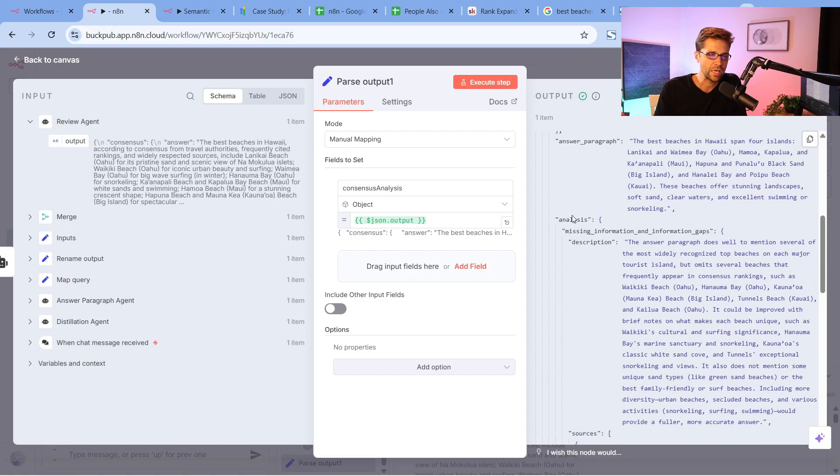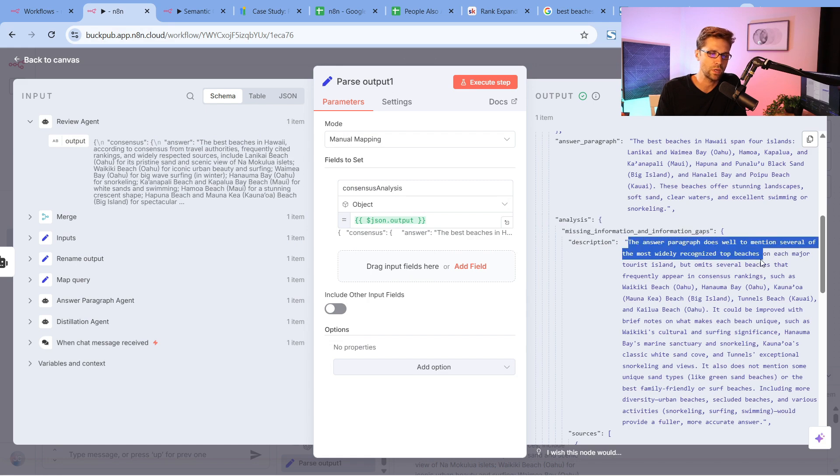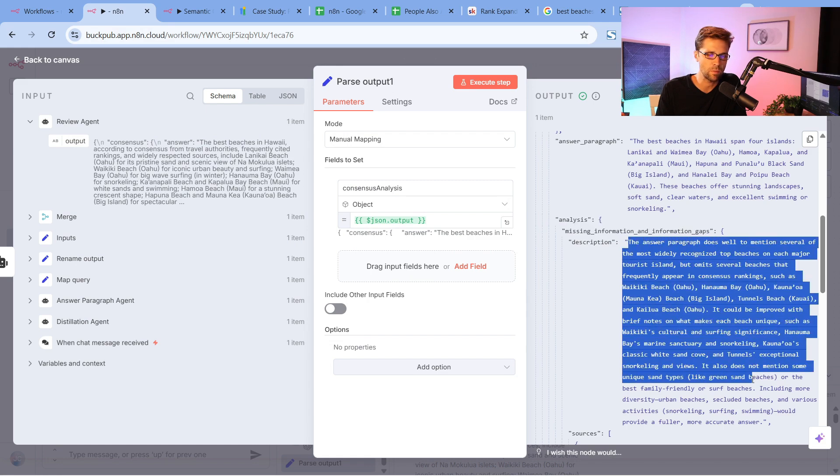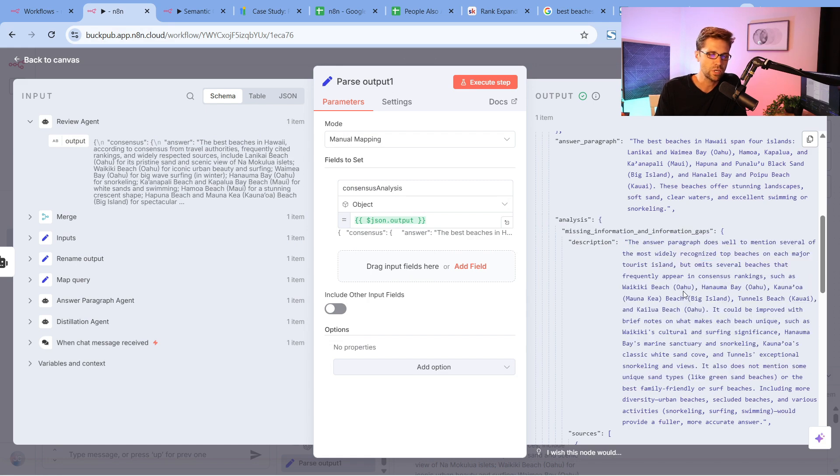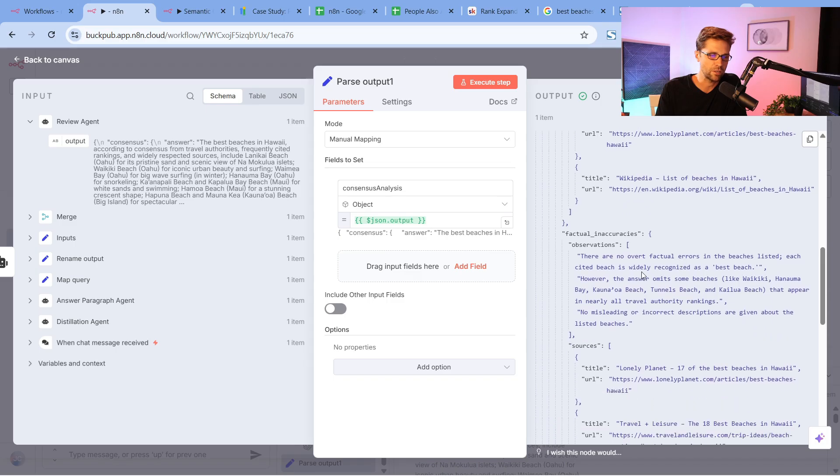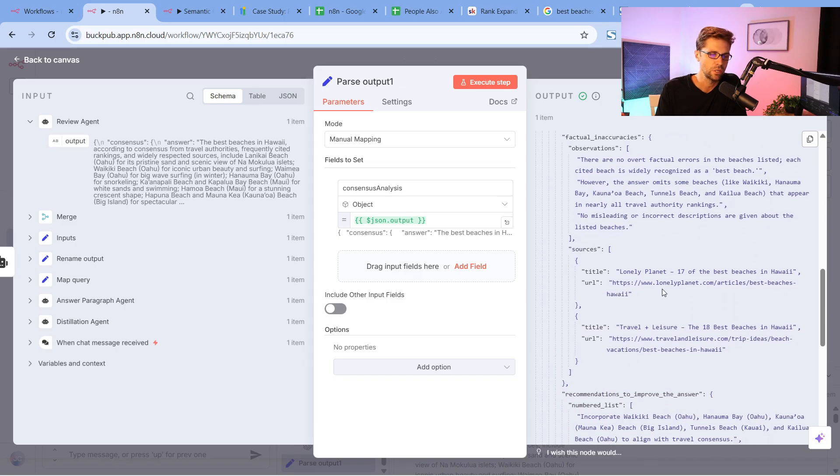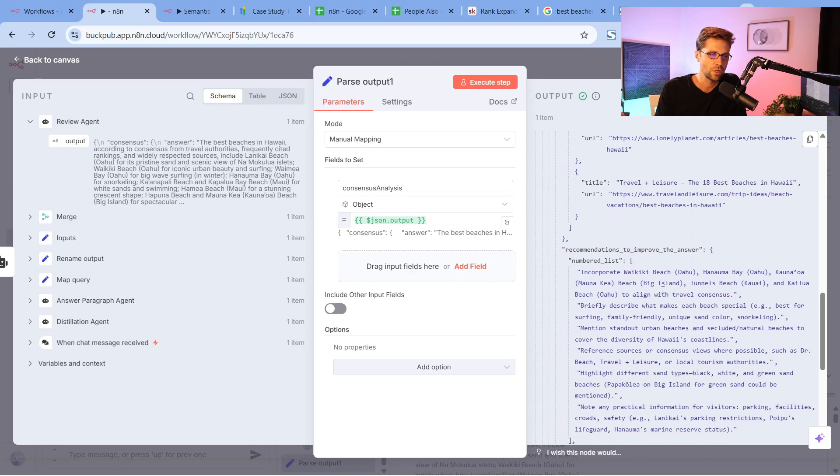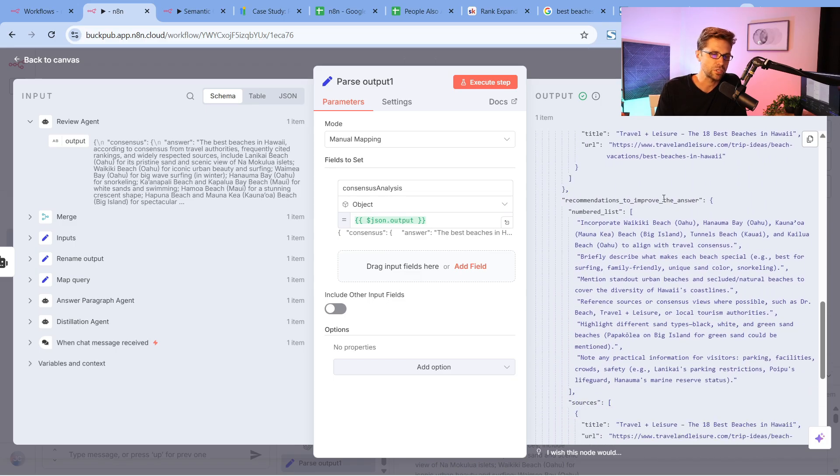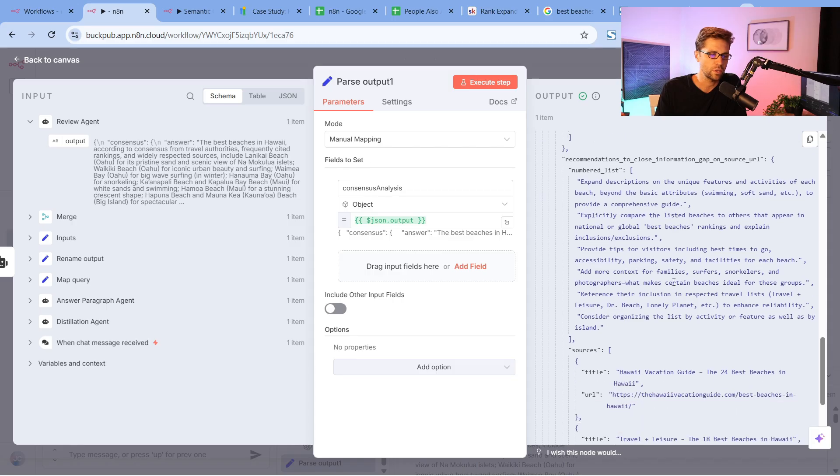Coming down here even more, this is cool. It gives us an analysis, missing information and information gaps. The answer paragraph does a good job, blah blah blah. You can go through this. It goes into factual inaccuracies, sources, recommendations to improve, and so on and so forth.